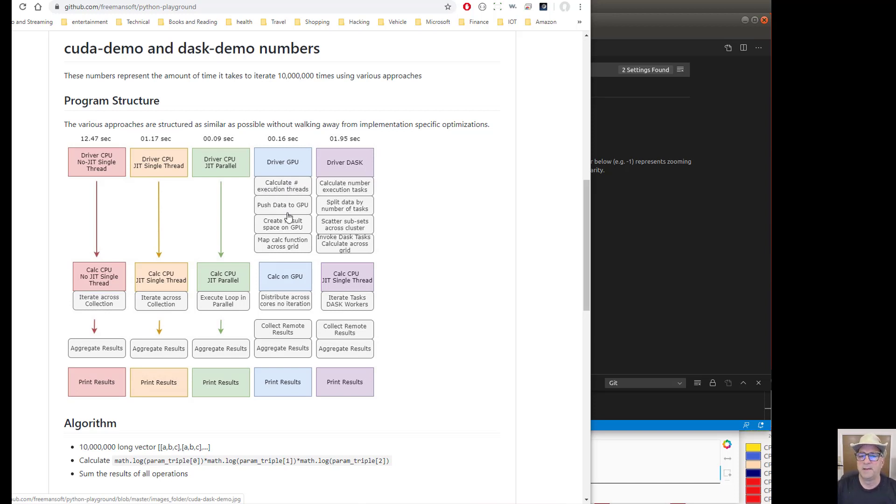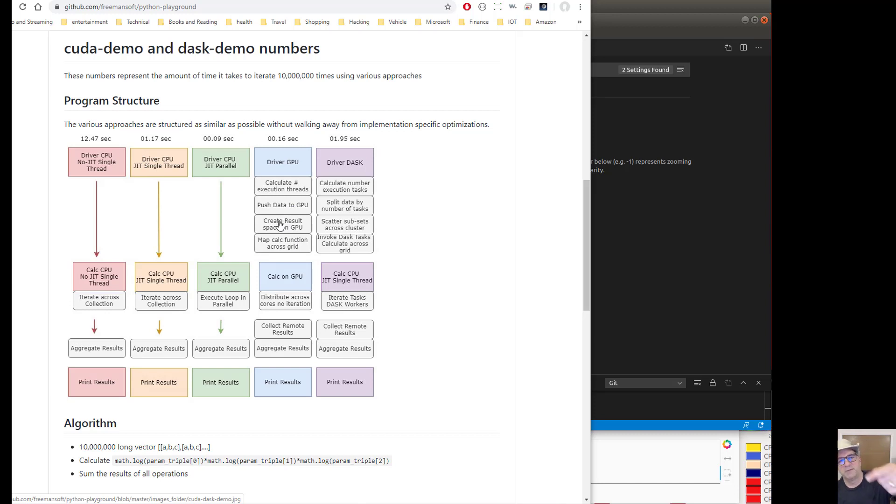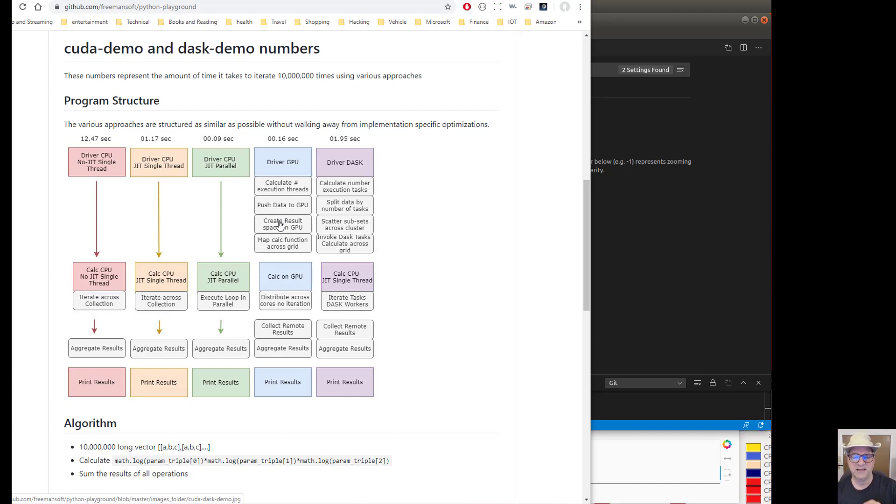Then we push the data to the GPU. So this is basically it's all got to go from CPU memory to GPU memory. And then what I did after that is I create a result space. So I push 30 million float 64s into the GPU memory, and then I create 10 million result locations.